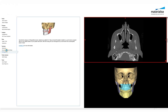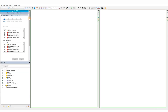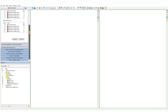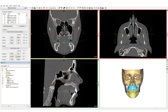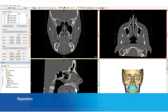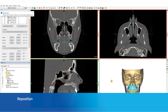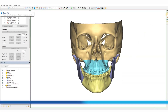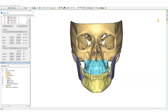Welcome to this ProPlan video. In this video we will show the three steps to follow to plan your orthognathic case with ProPlan CMF. The preparations done for this surgical planning are shown in the 'Prepare Your Orthognathic Surgery in ProPlan' video on our website.